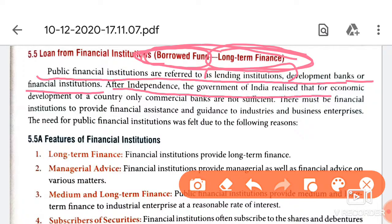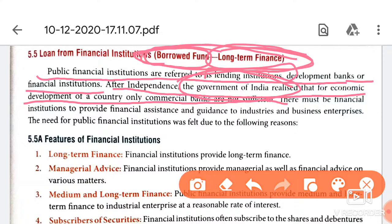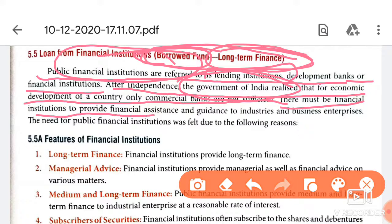After independence, the government of India realized that for economic development of the country, only commercial banks are not sufficient. As I clarified in the last video, commercial banks provide loans for short term and medium term periods, but businesses require long term funds. So after independence, the government of India decided to start financial institutions to provide financial assistance and guidance to industry and business enterprises.